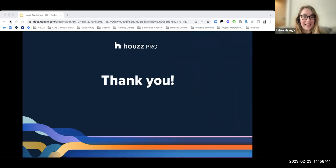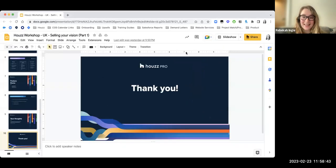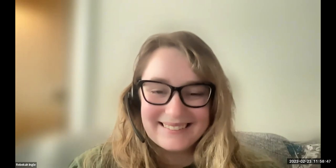Thank you so much everyone. Looking forward to hopefully seeing you next week as well. Bye-bye, everybody.